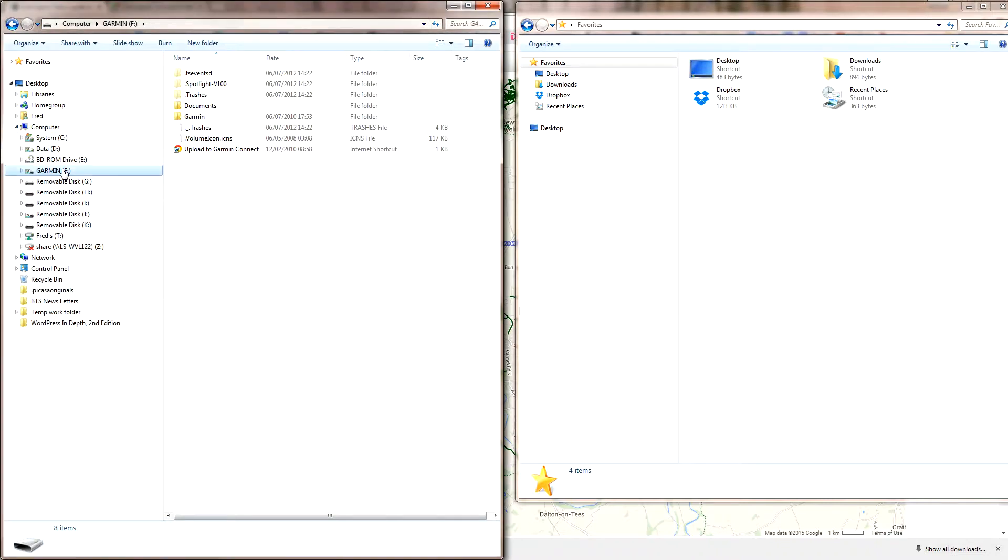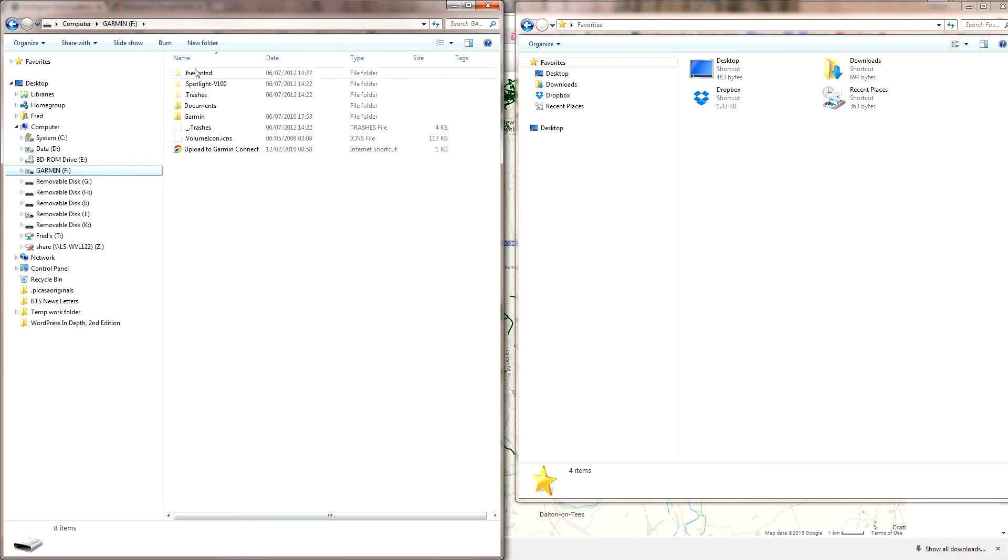You've got your Garmin 810 plugged in. This works with the 800, I'm pretty certain it's going to be exactly the same. Plug it in, it'll come up and there's your Garmin. Within your Garmin files is a folder called Garmin - you click that folder.